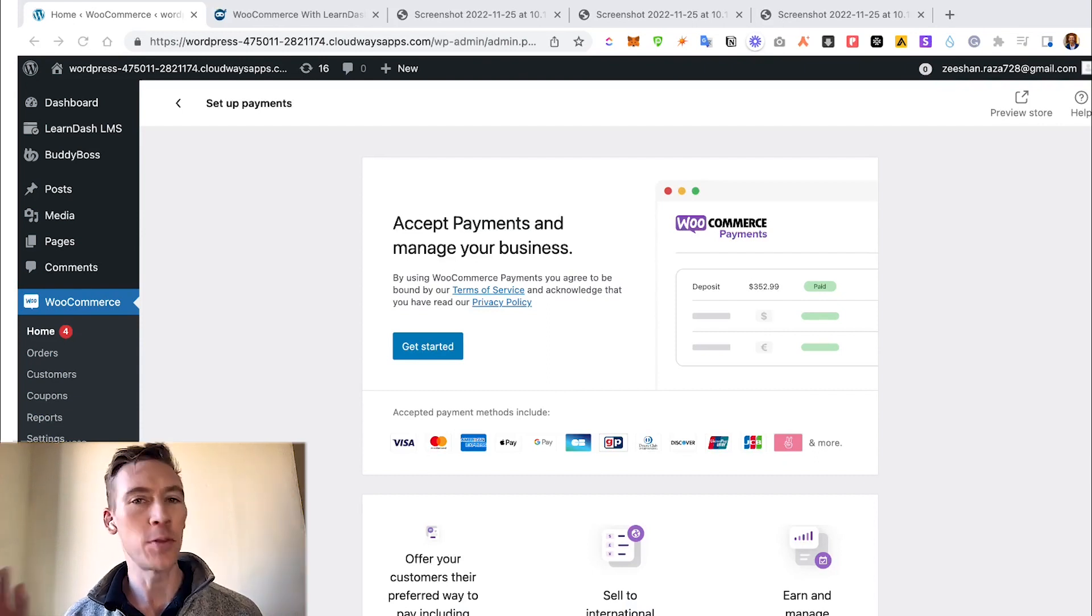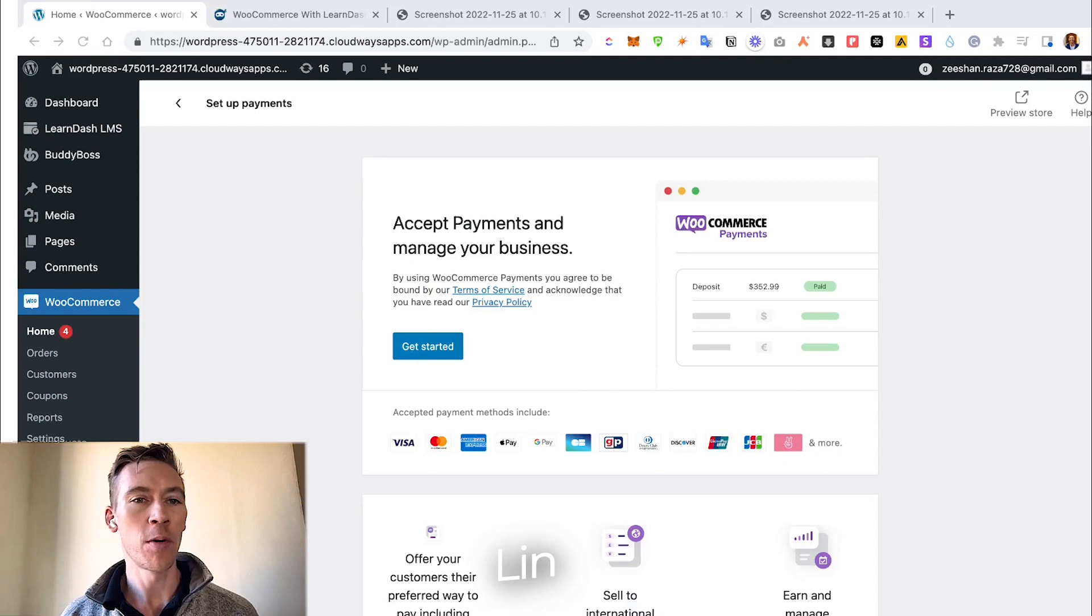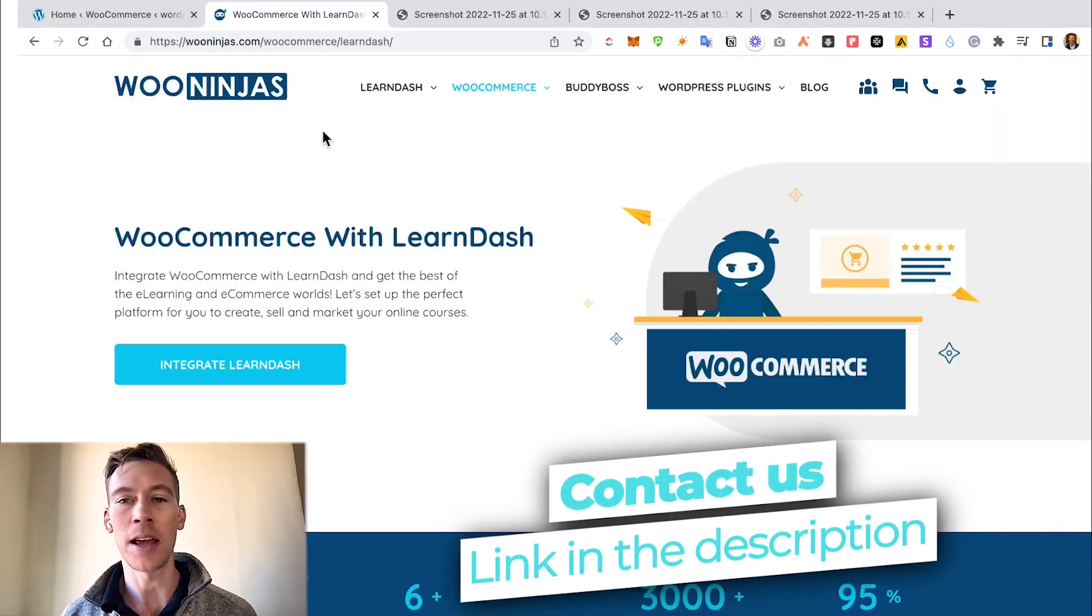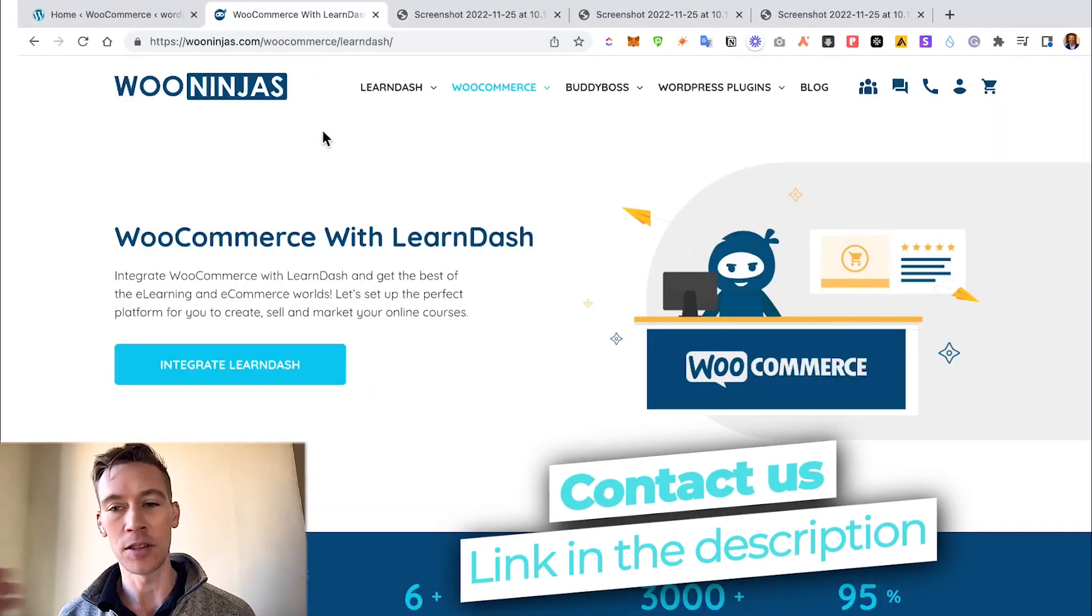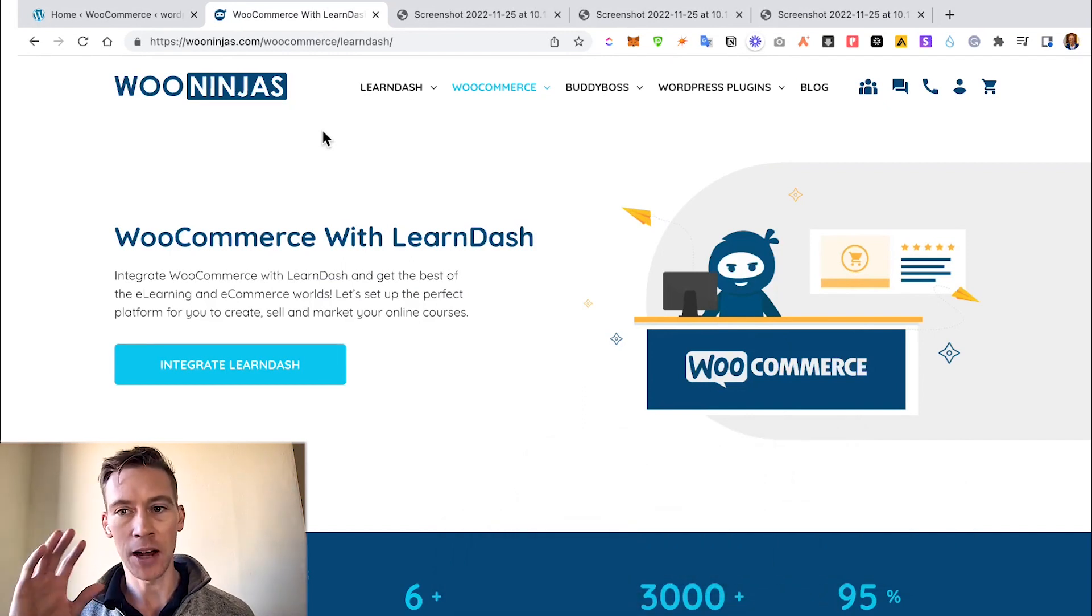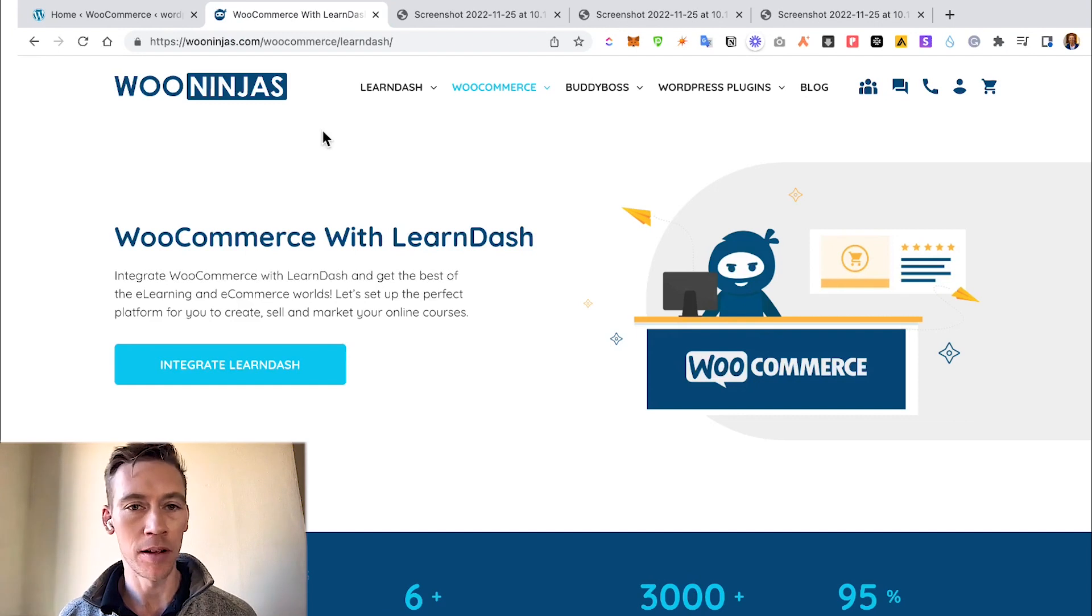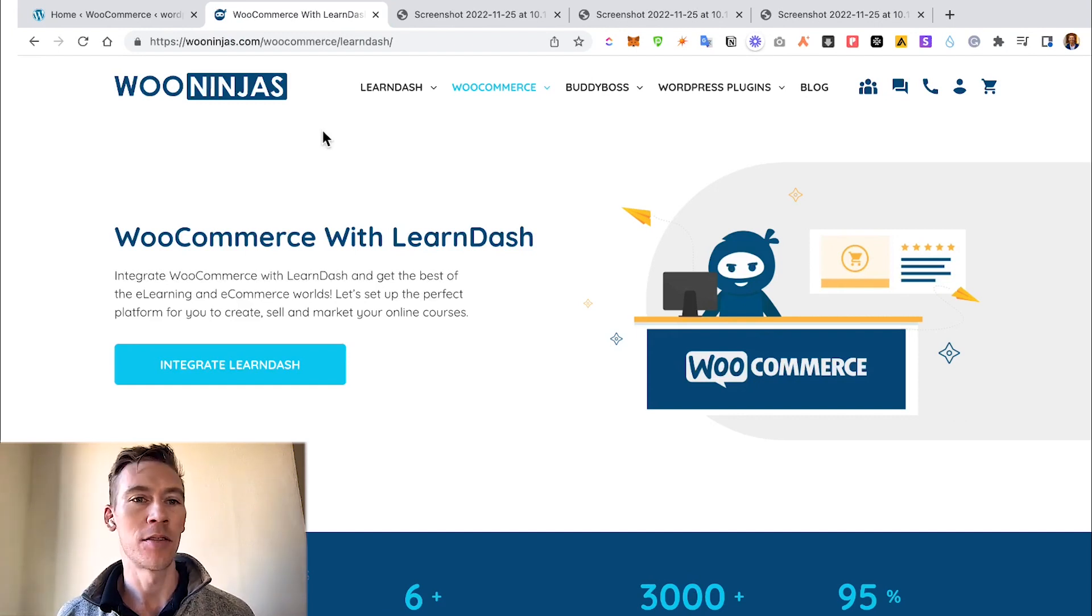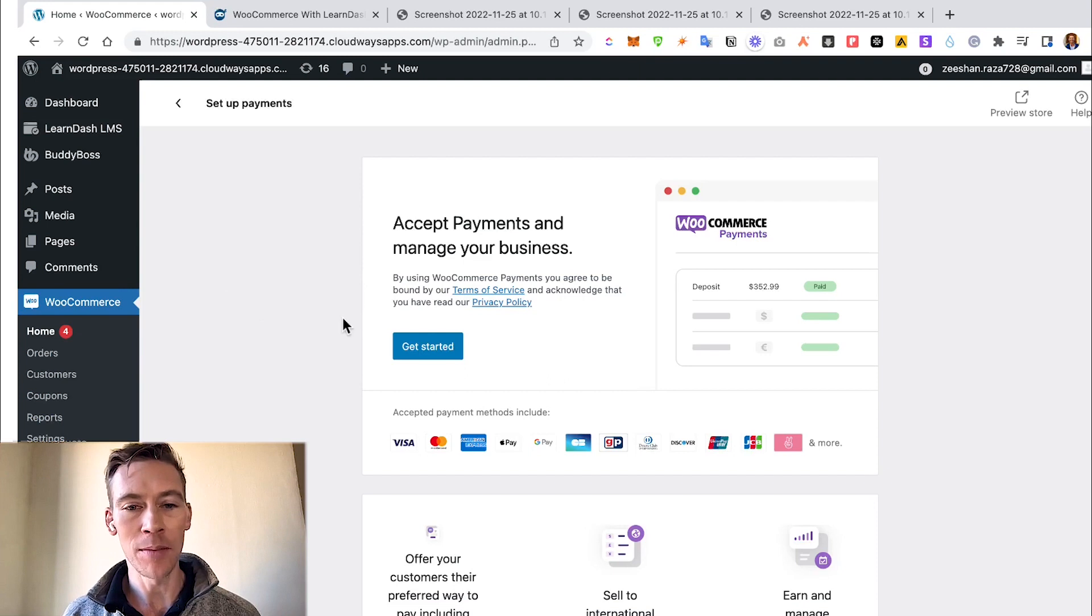Before we jump into payments, I did want to mention if this ever gets too complicated for you or you get stuck somewhere, we're always here to help. We help with WooCommerce and LearnDash specifically. We're Woo Ninjas, check the link in the description. We can help you set it up from idea to actually implementation, or if you just need a little help on a couple fixes, we can do that too.